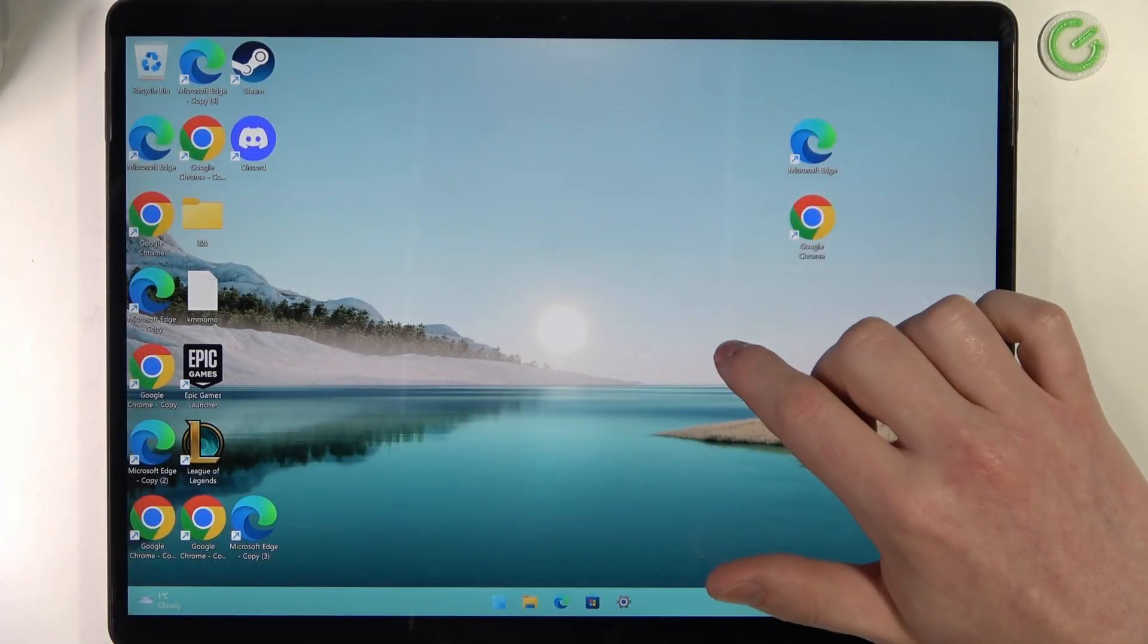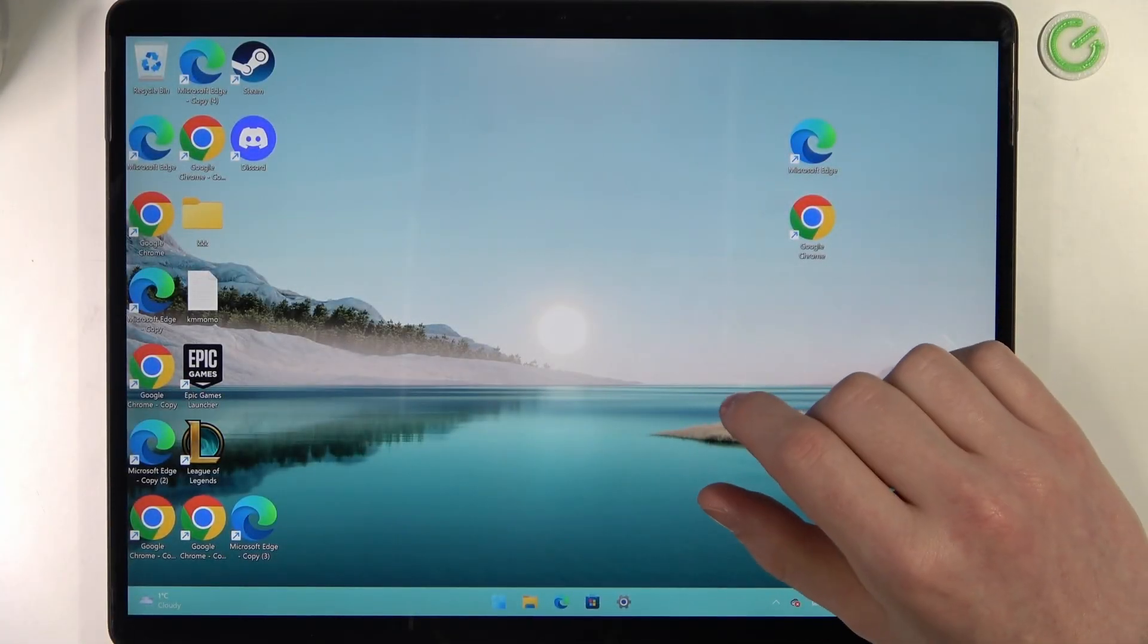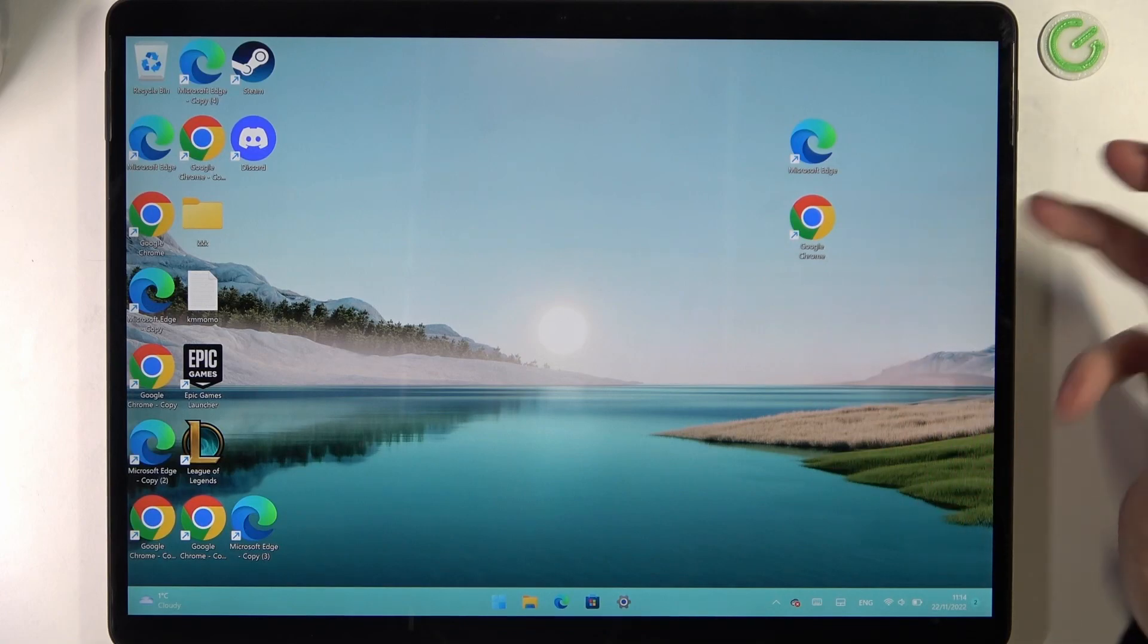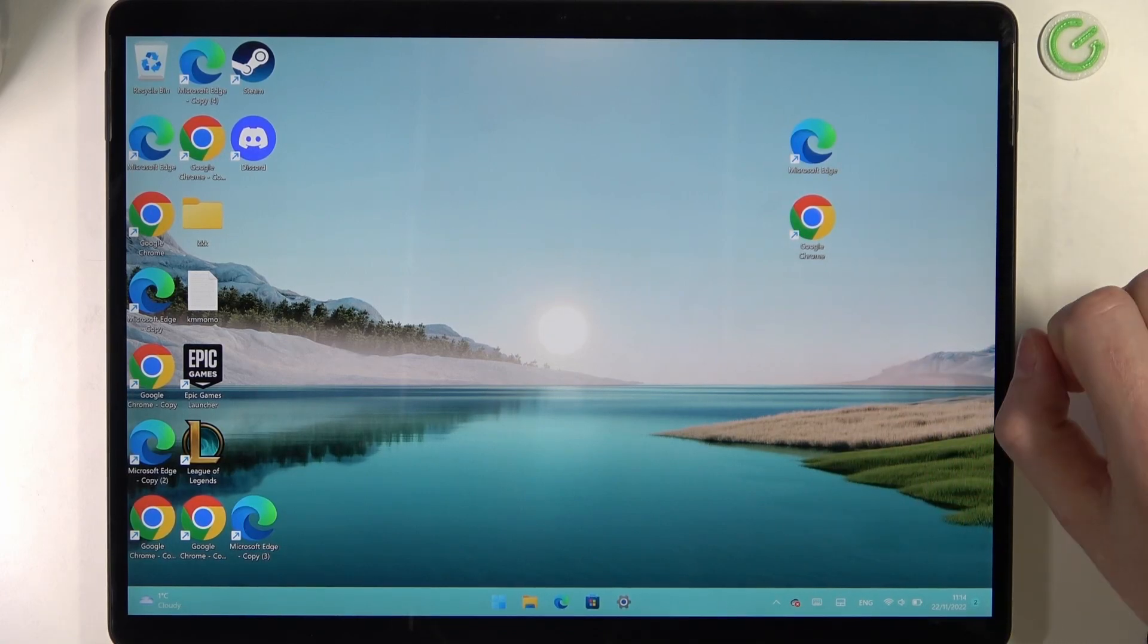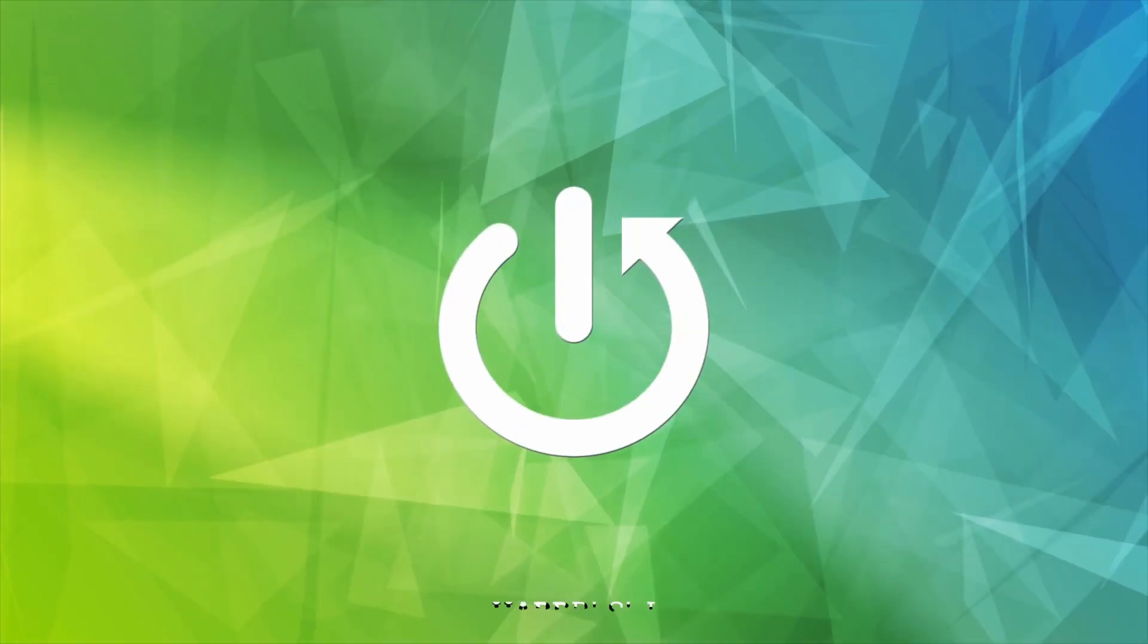Hello, in this video I want to show you a few ways you can right-click without the actual mouse on Microsoft Surface Pro 8.